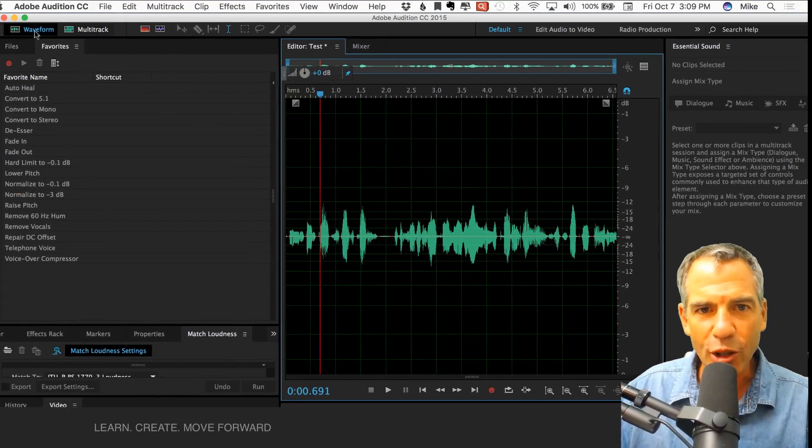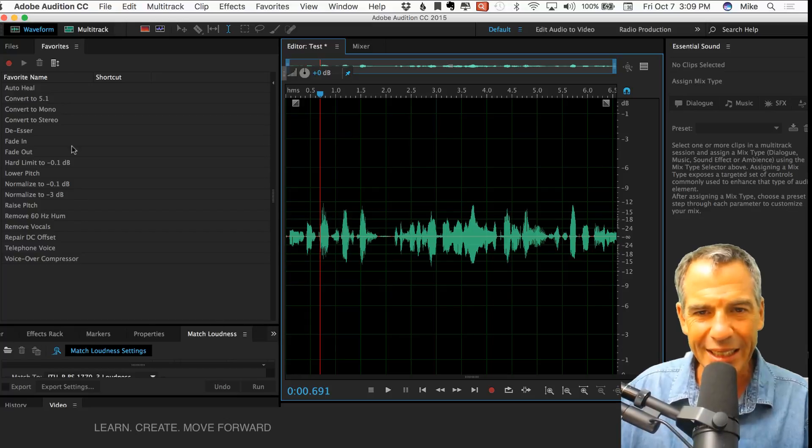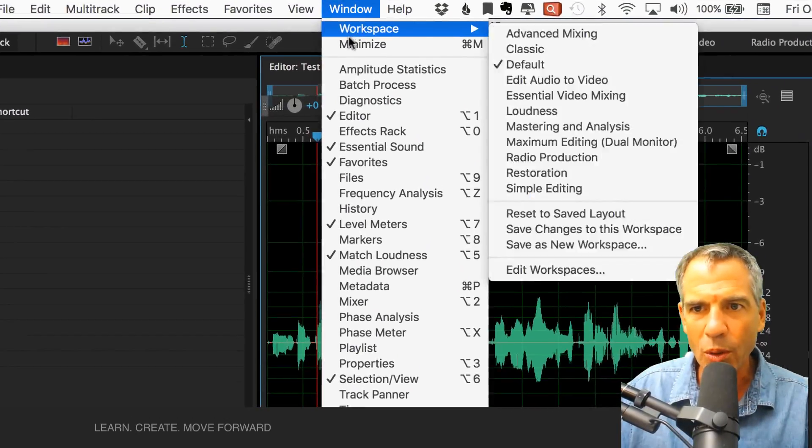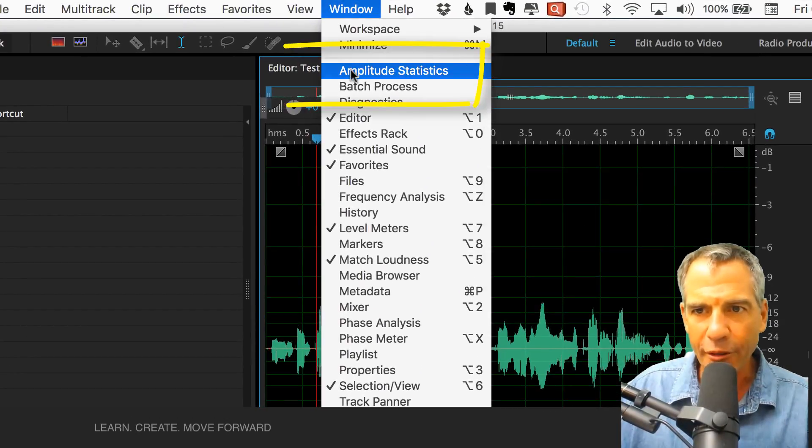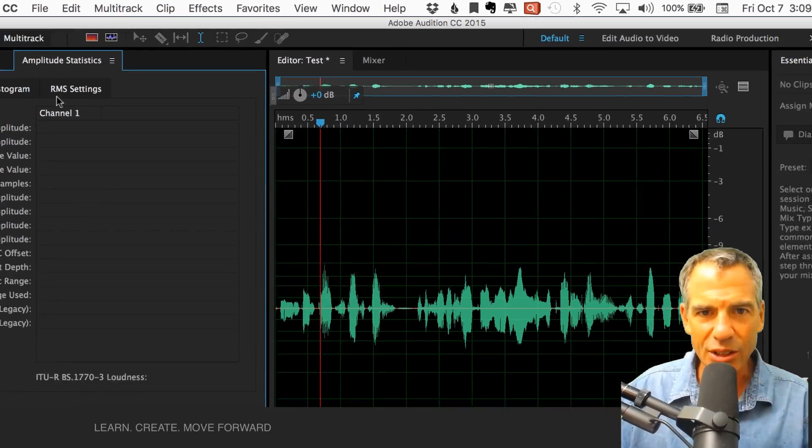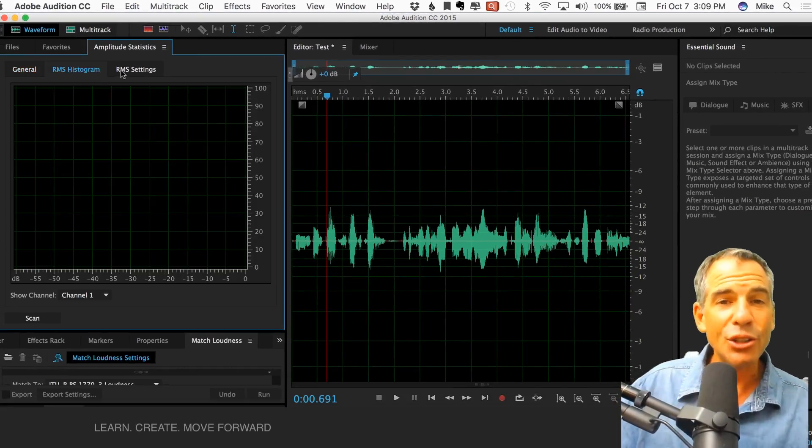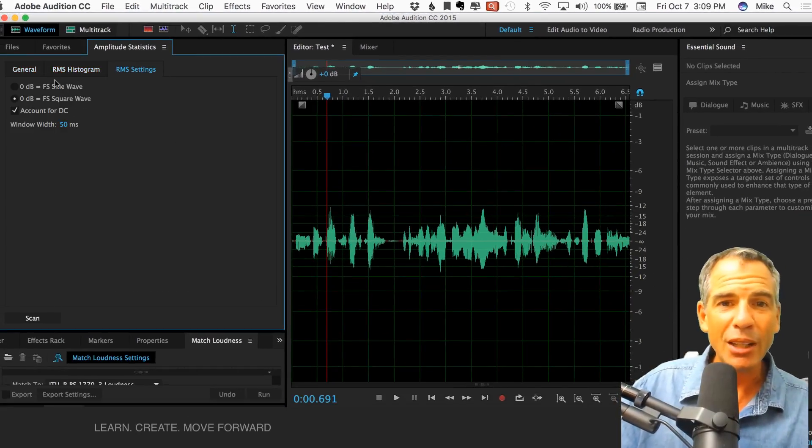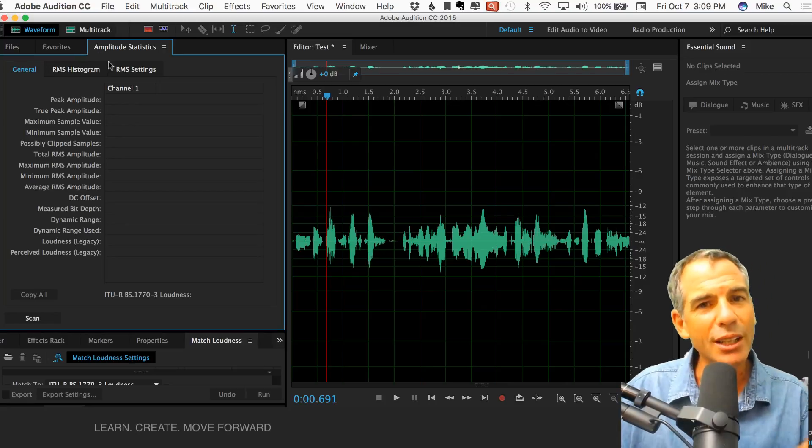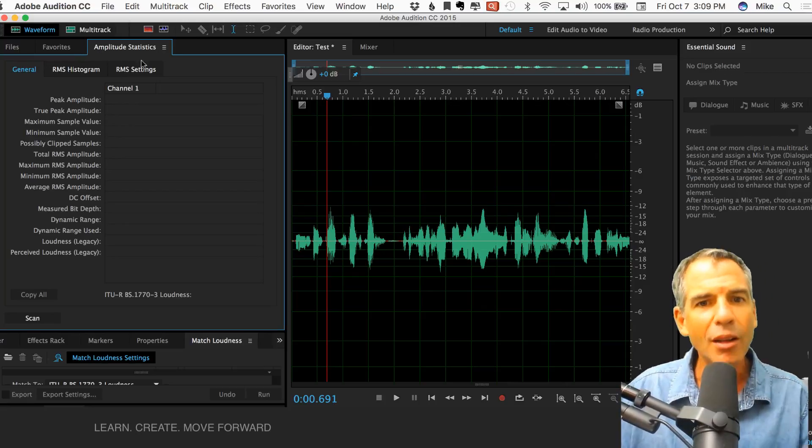Over here, if you don't see Amplitude Statistics in any of these panels, just go to Window. The very first one, Amplitude Statistics. And this little setting comes up and there is a lot to do in this panel. I'm not going to show you all of it right now, but there's a lot that you can learn from this panel.